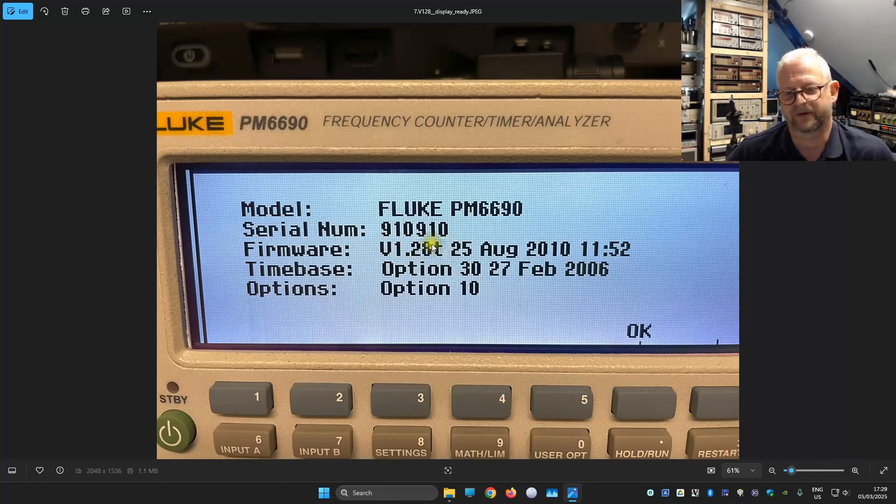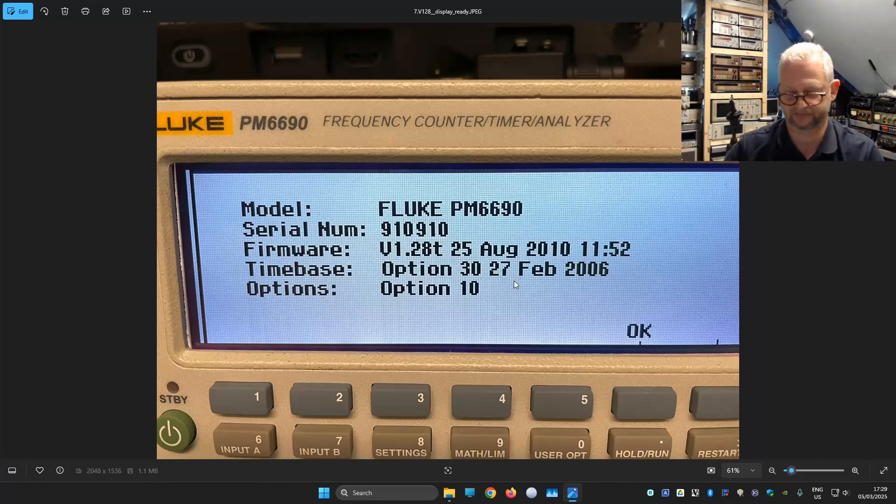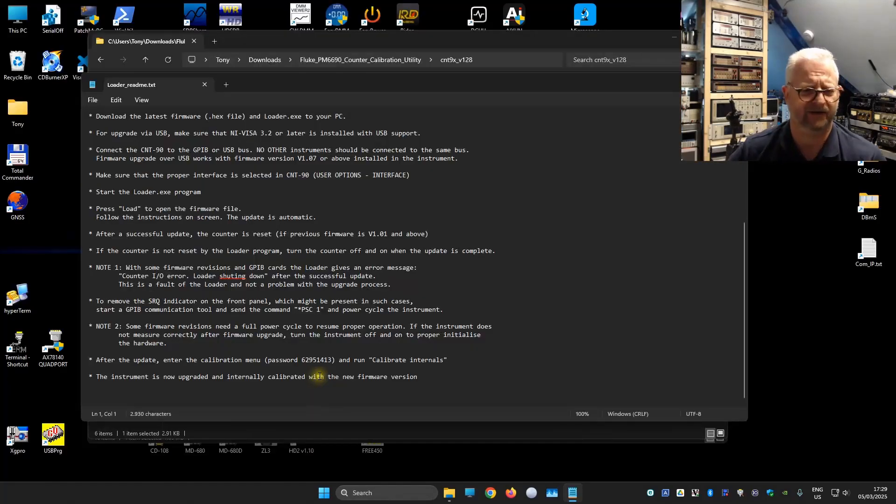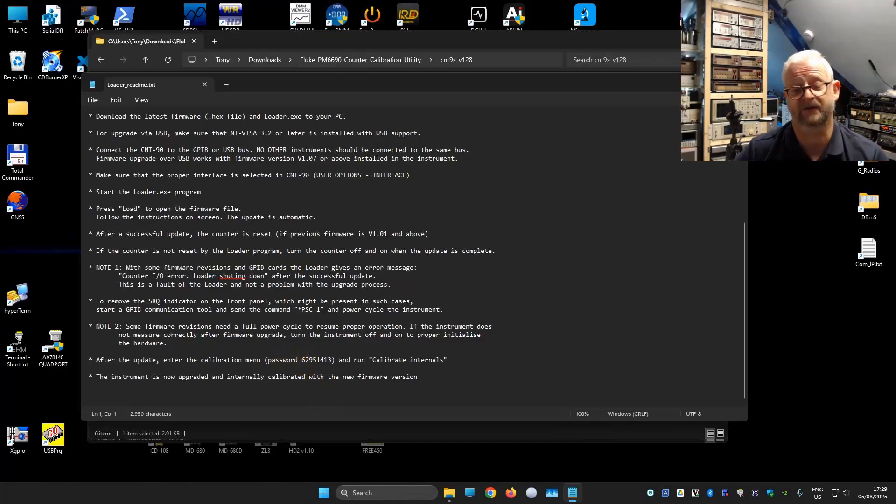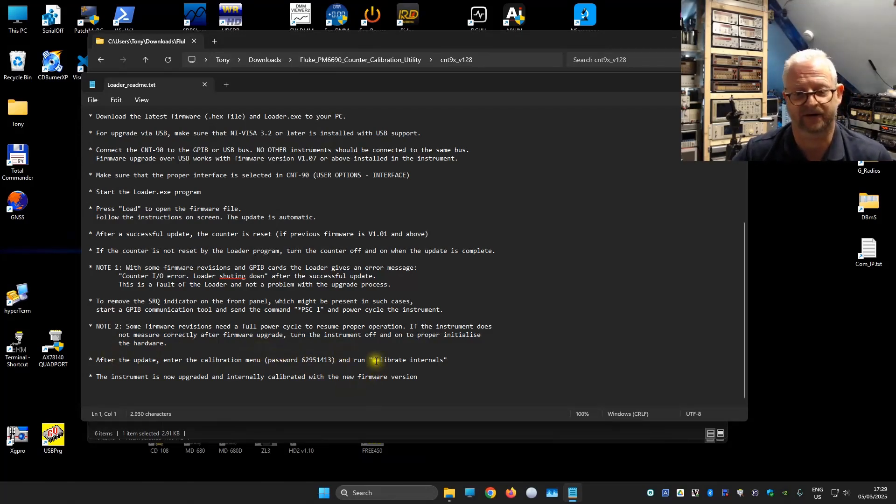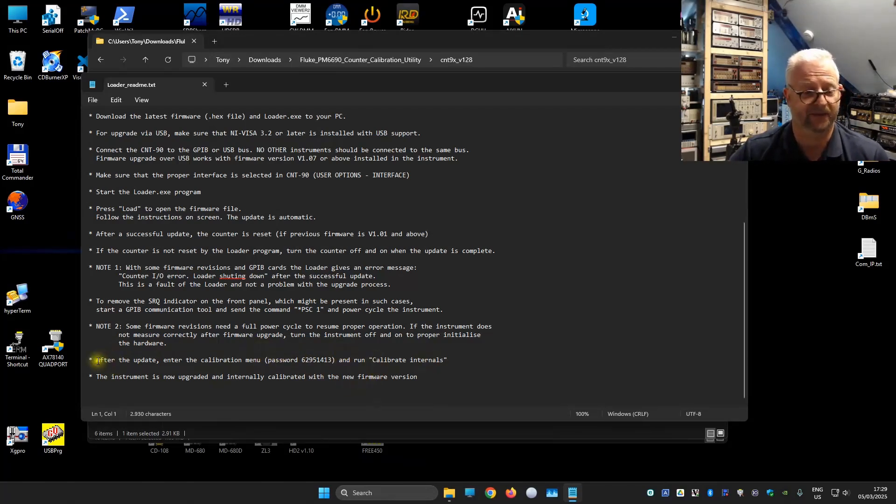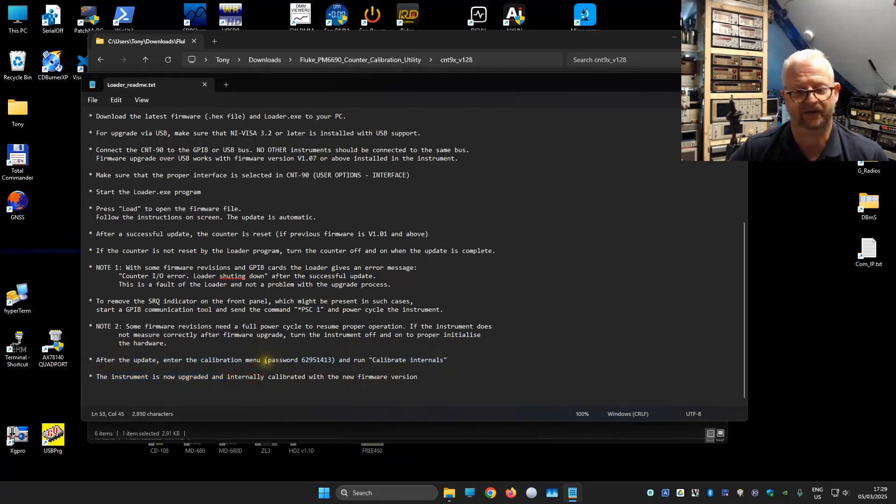And depending on the version that you have, it would say S or T. In my case it says T. Then I found a little readme file that says after you've done the firmware and you rebooted the device, you need to do a self calibration or calibrate internals. Not sure what it does. But it says here, here is the password.